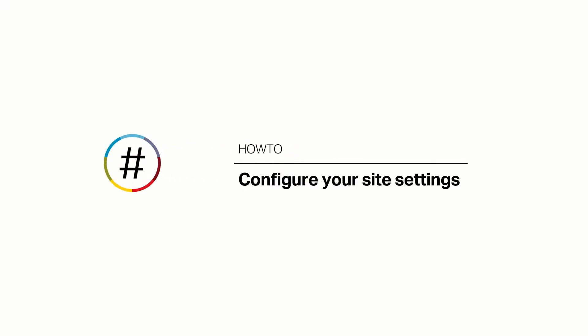Site Settings are the settings for a specific website within your nation. If you'd like to change the settings for your nation overall, navigate to the Settings tab in the Control Panel.